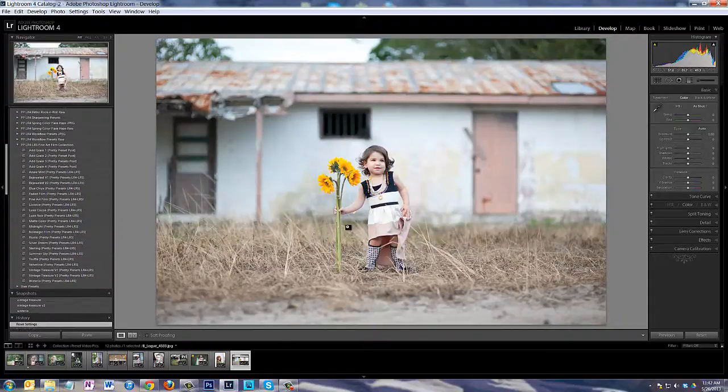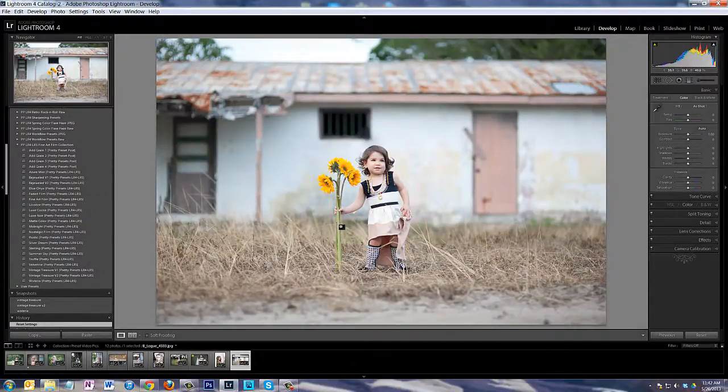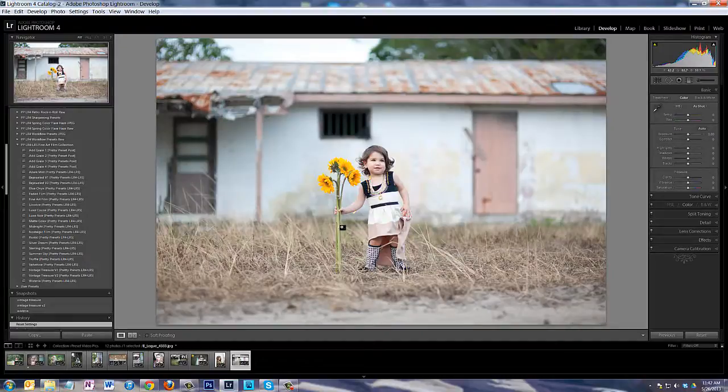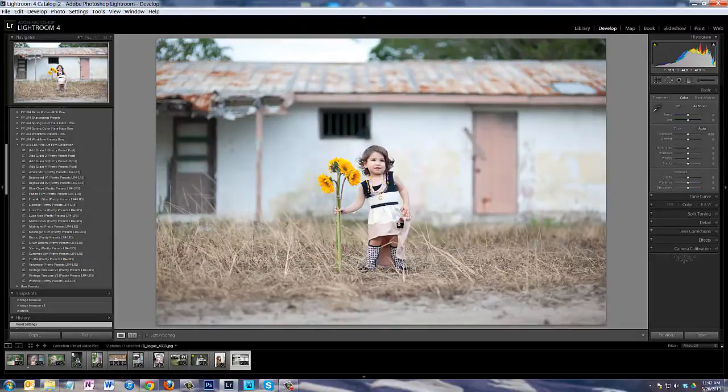Hi there. I'm going to show you quickly some of the Fine Art Film presets and what it would do to one image, what each preset would look like on one image. So here we have a picture taken by Brooke Loke, a photographer who is a good friend of Pretty Presets.